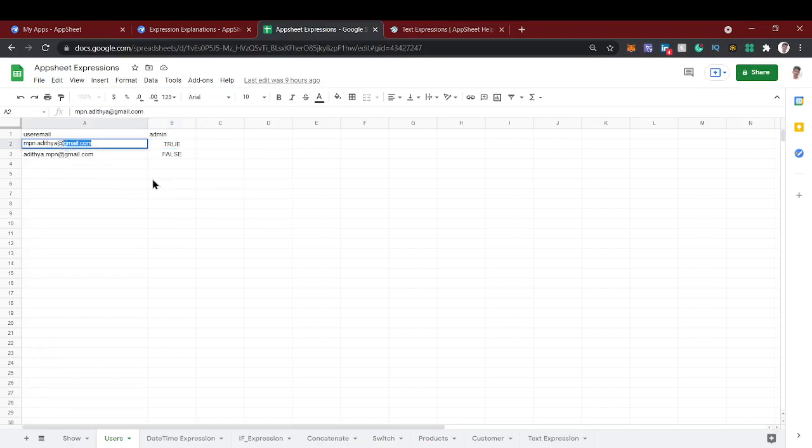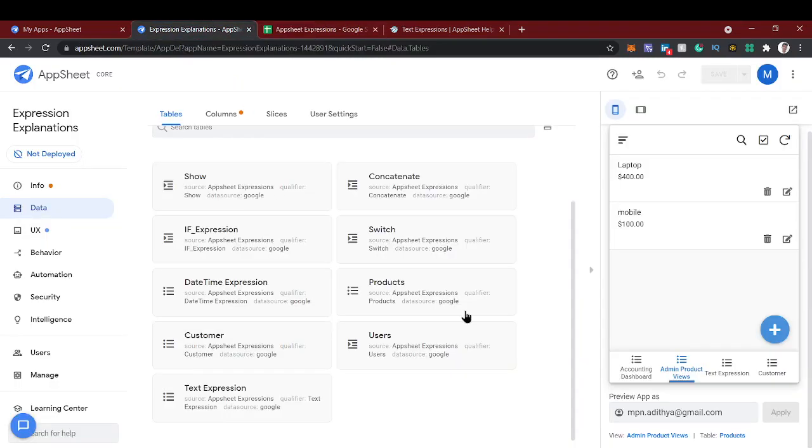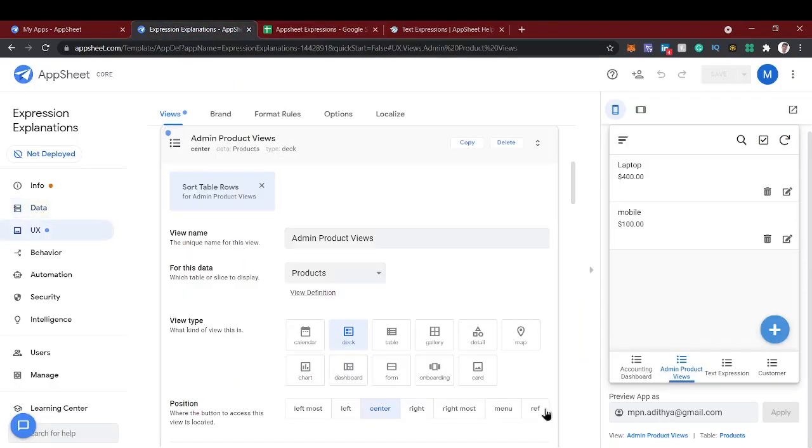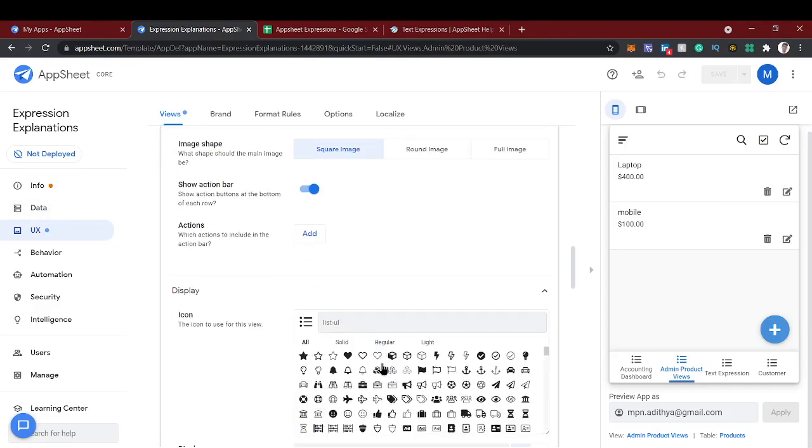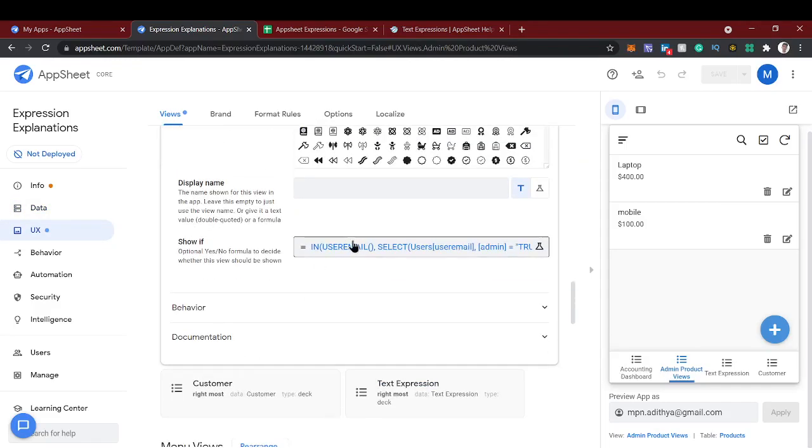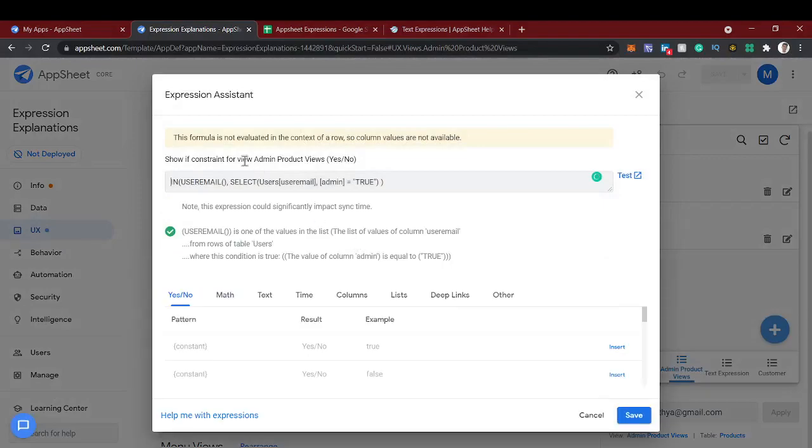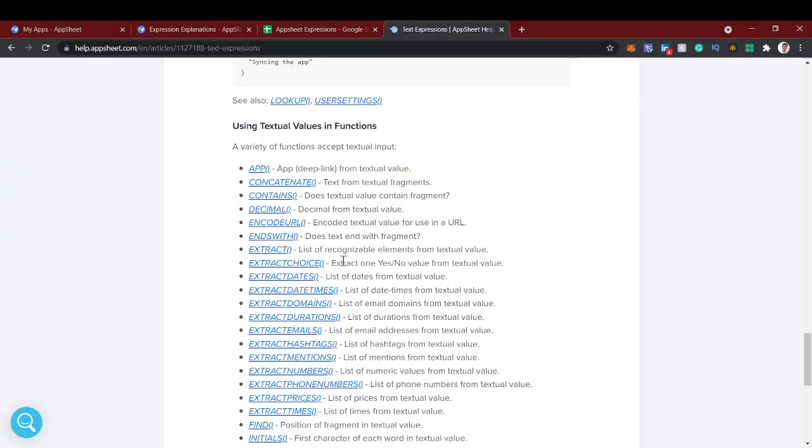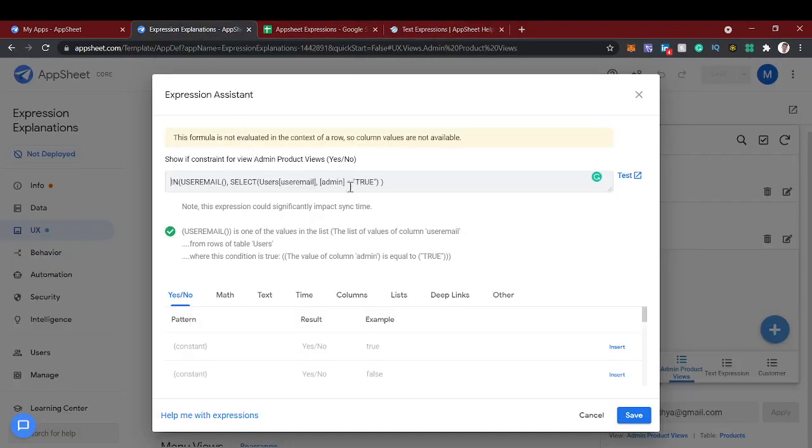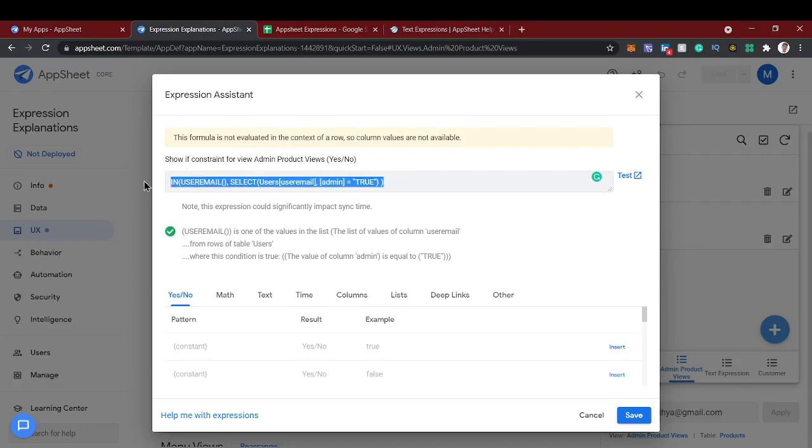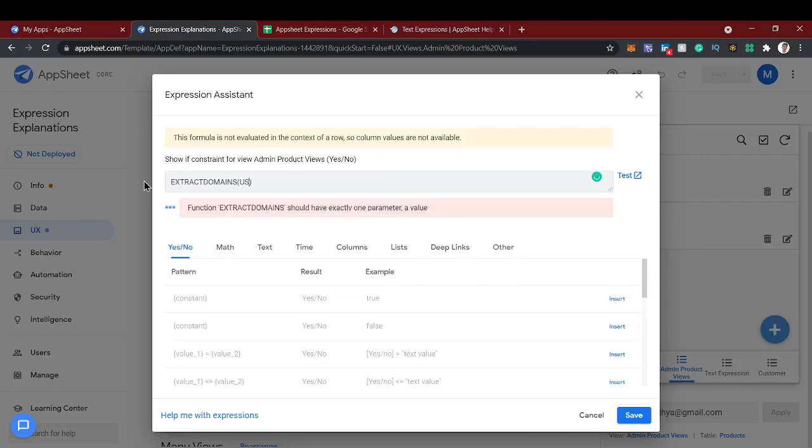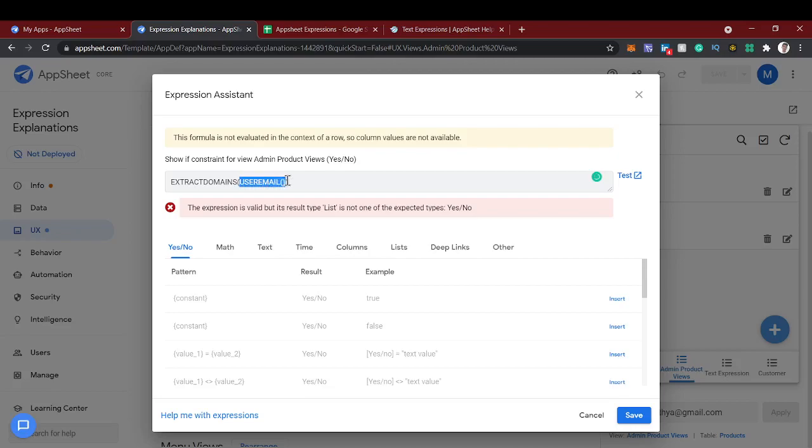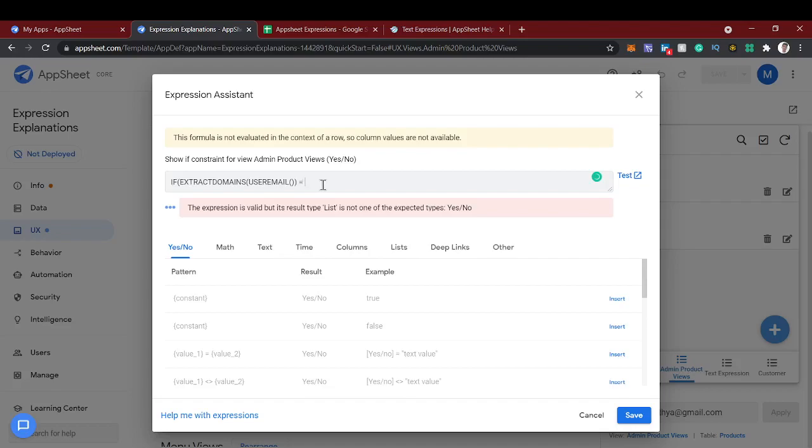Now in this video we're going to restrict based on this domain value. For that we can use the same view. In the show if expression, we're going to use this function called extract domains. In extract domains we can use user email, so it will give you the value of at gmail.com. This extract domain will give you the value. If extract domain equal to gmail.com...